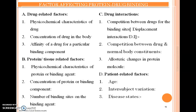The second sub-factor under drug interaction is competition between the drug and various endogenous substances of the human body, that is, normal body constituents. The third sub-factor is allosteric changes that happen when a drug binds with a protein molecule in the human body.